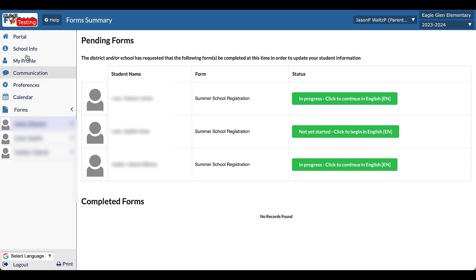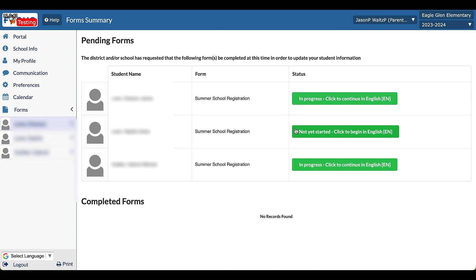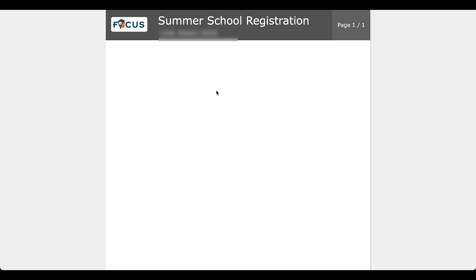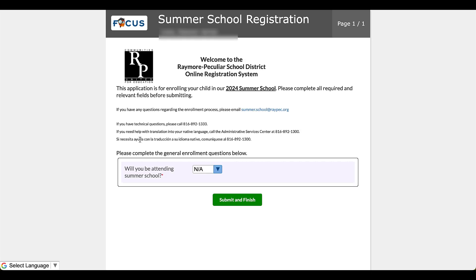So let's start at the top. I'm going to click this one. It says in progress. Perhaps you'd already clicked on this one. If you've never started it with any of these students, you'll see not yet started, click to begin. All right, so I'm going to go ahead and click on this one and now we will open up the summer school registration application.